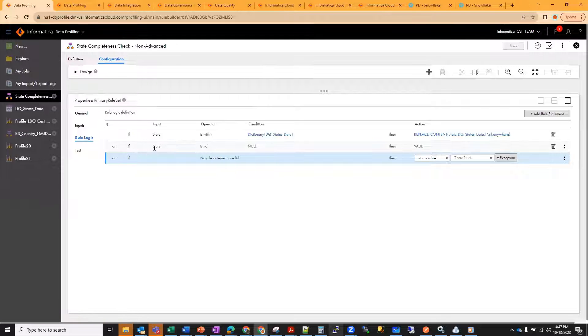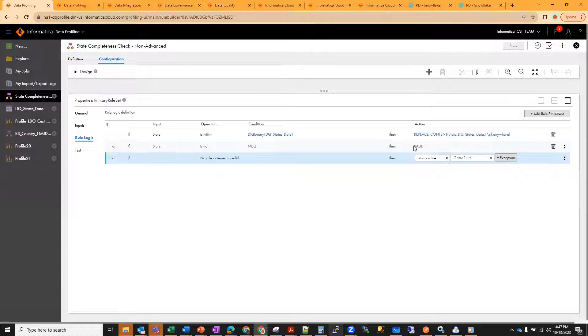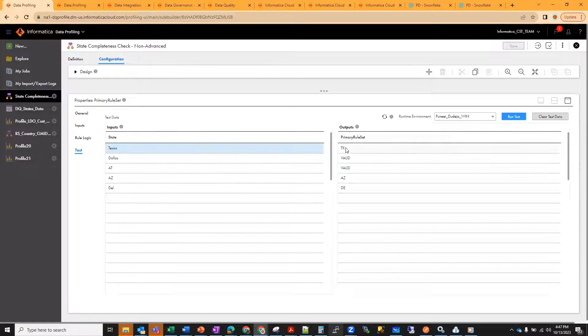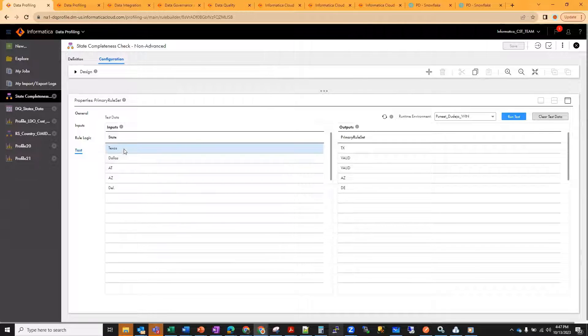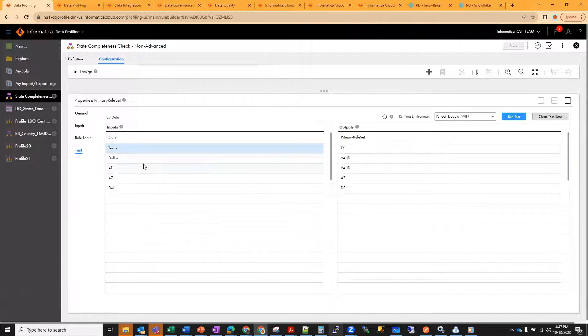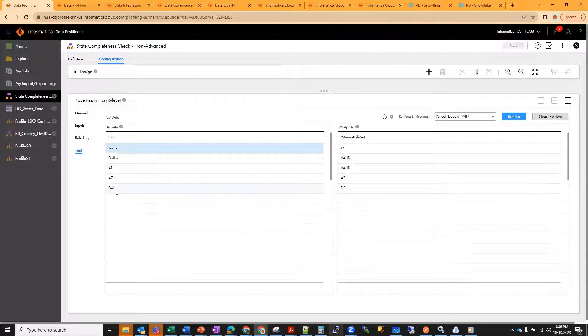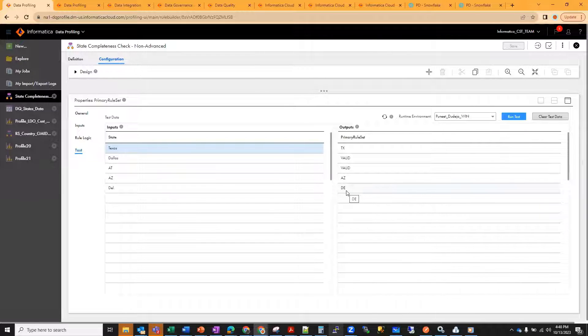If state is not null, then valid, else it's invalid. That's the logic I defined. I go to test and run a test here. For Texas, it's valid and replaced with TX. Dallas is not a state, but since it's not null, it's valid. Easy is easy. And Delaware is DE, for every word that is what it did.